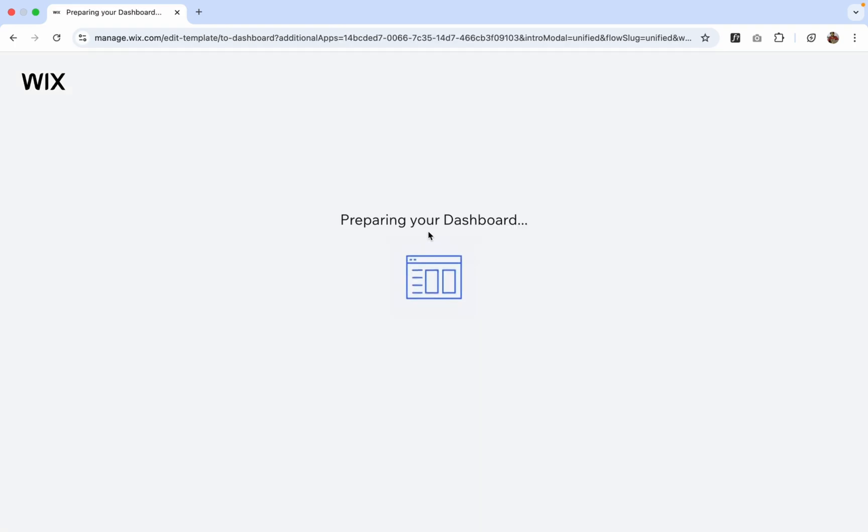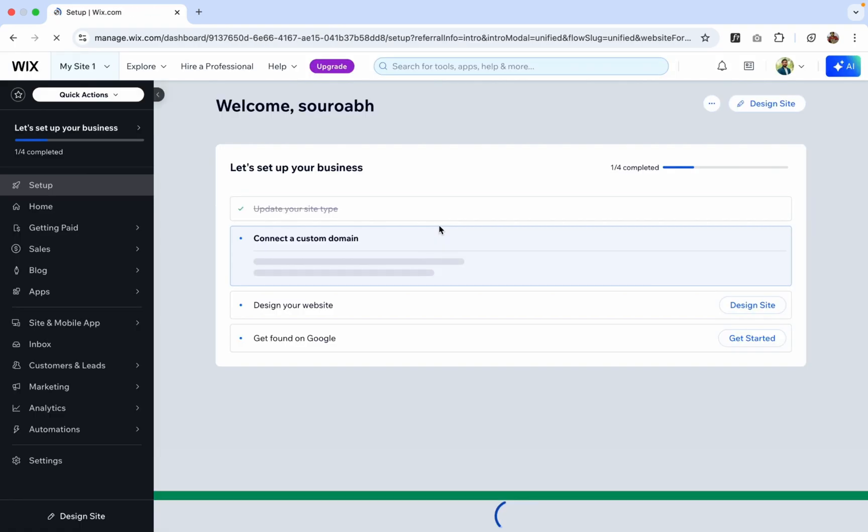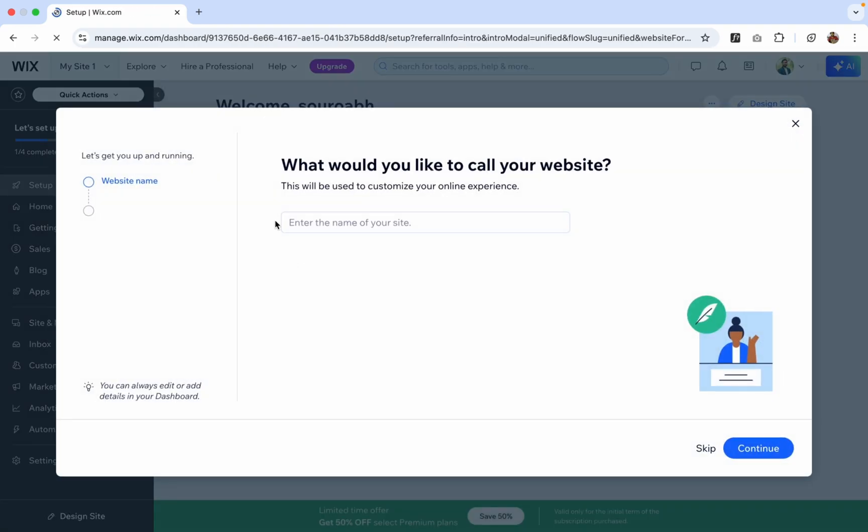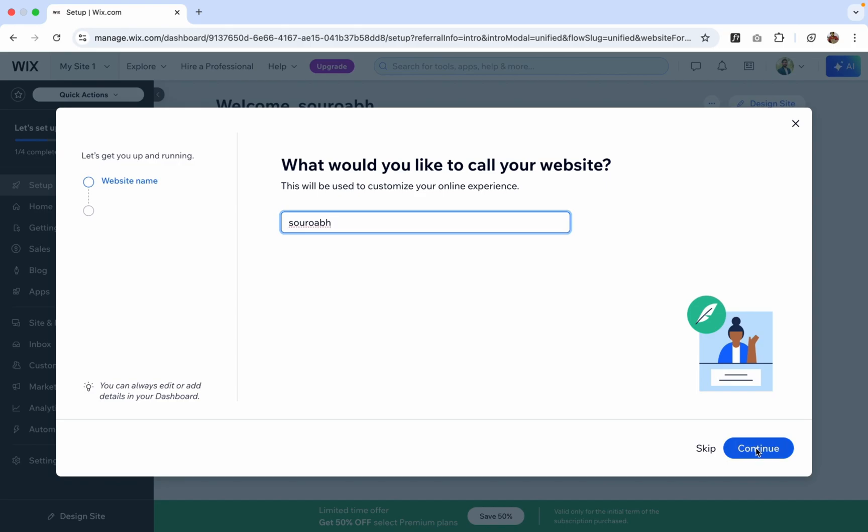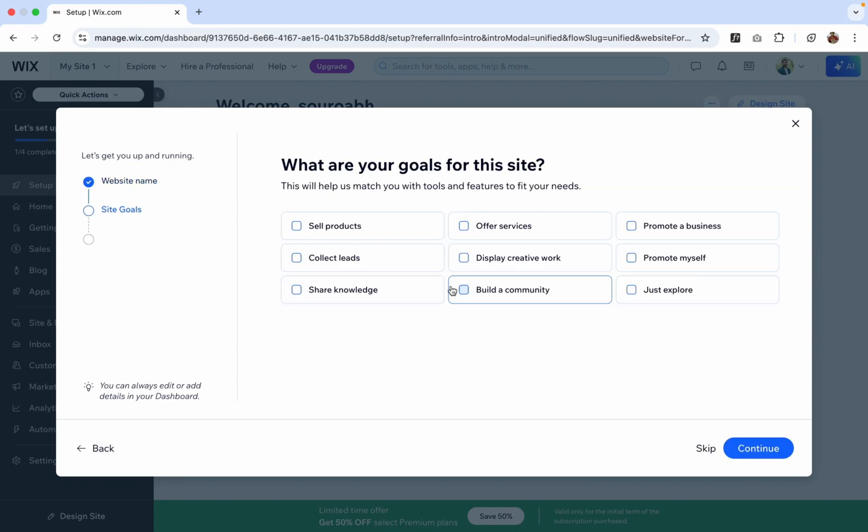Now this is preparing your dashboard. Now here is an option for what you would like to call your website. So my website name is suppose SorupsBlog. Let's click on Continue.